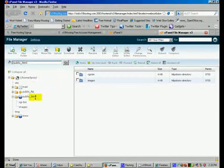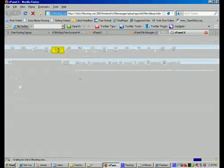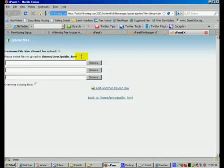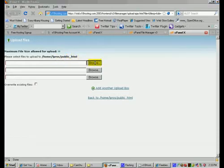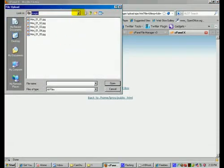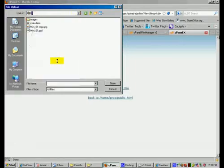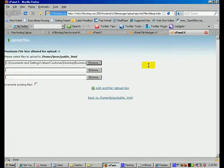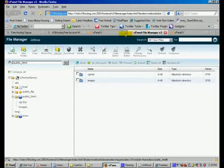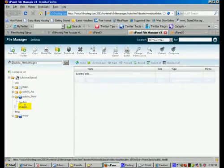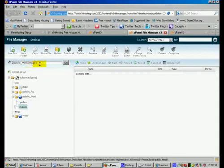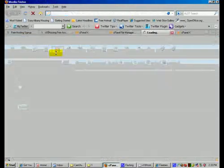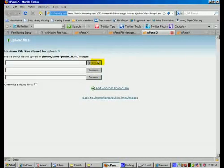Now what we want to do is we need to upload our index page so we're going to come up here and click on upload. Then we're going to make sure it says public underscore html and then we're going to click on browse. Then you're going to upload your index page. And then while that's uploading, what you can do is you can go back over here to the cPanel and we want to upload our images so we're going to click on the image folder. Just make sure images is up here and then we're going to click on upload and now we're going to upload our images.